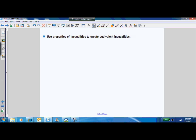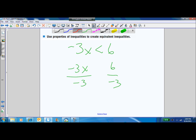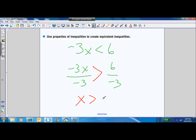The properties are basically that you can do anything to either side and preserve the inequality, except you've got to watch out for this: if you have negative 3x is less than 6 and divide both sides by negative 3, it changes the direction of the inequality. Multiplying or dividing by a negative number will switch the direction of the inequality, giving you x is greater than negative 2.